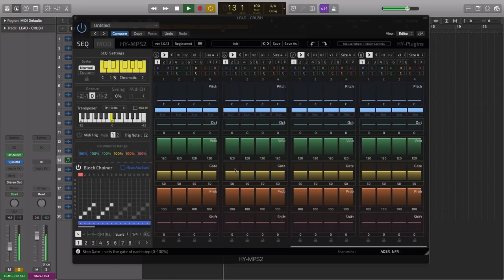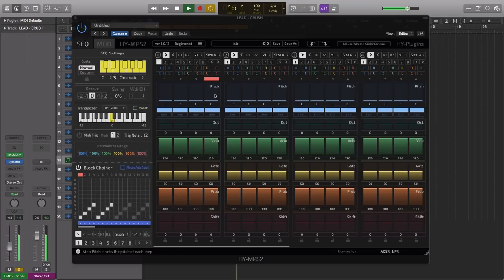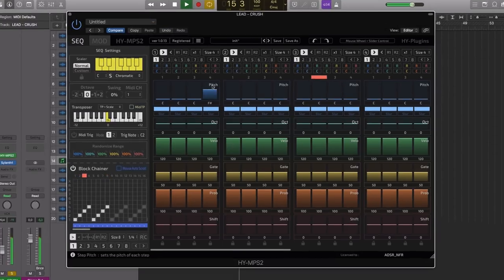We've got our eight blocks and we can start programming stuff into these blocks now to change the melodic playback.